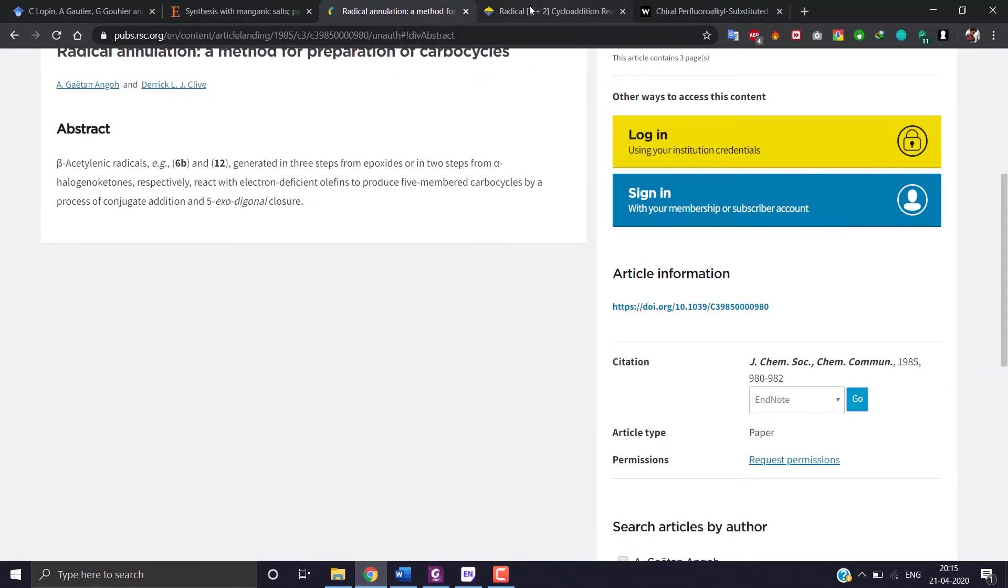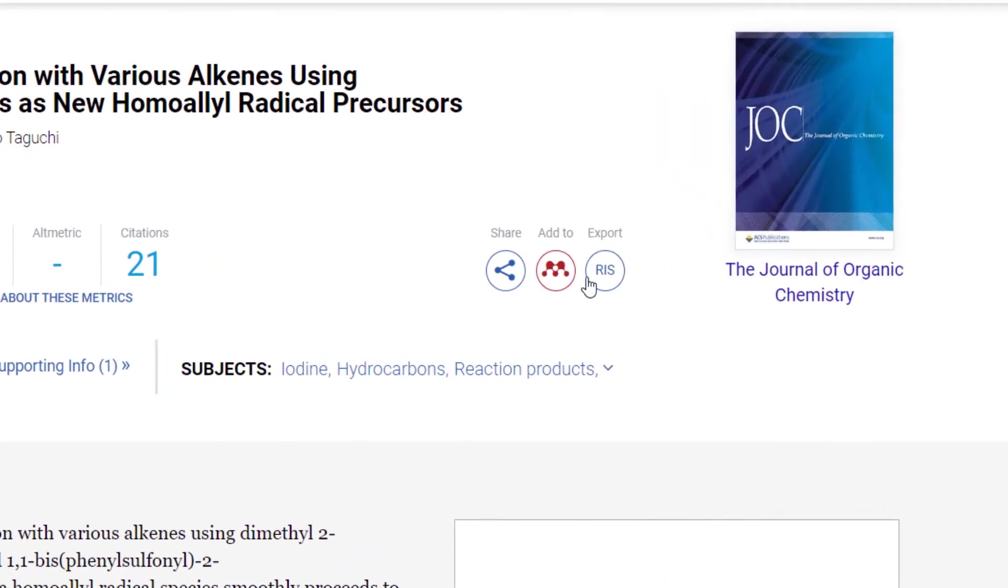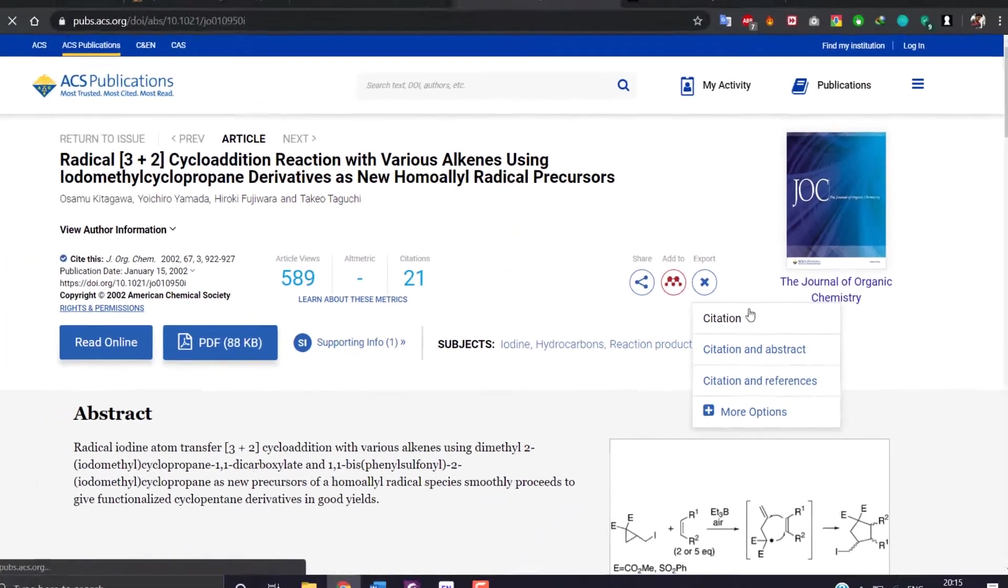The citation. Similarly I will be doing it for the other two sites too. Now search for export and choose RIS button citation.